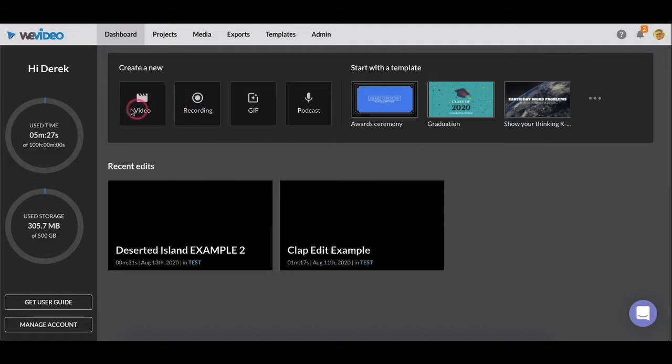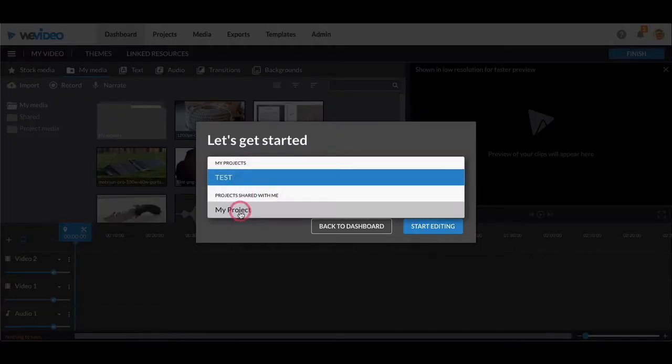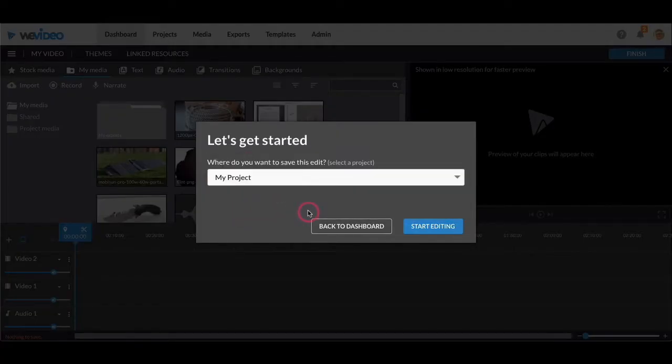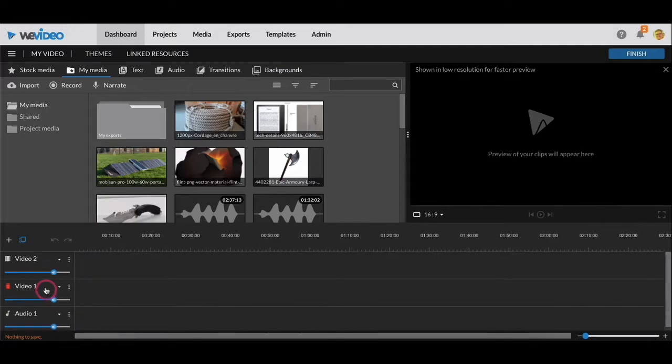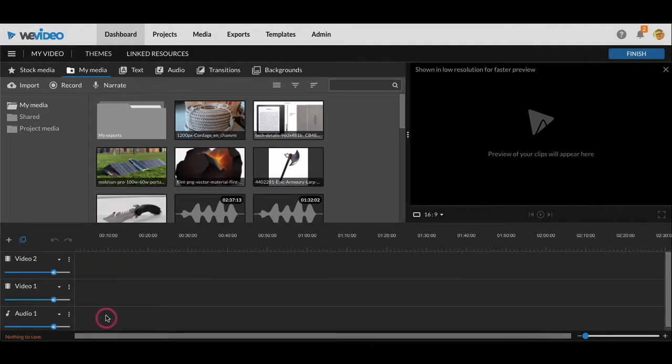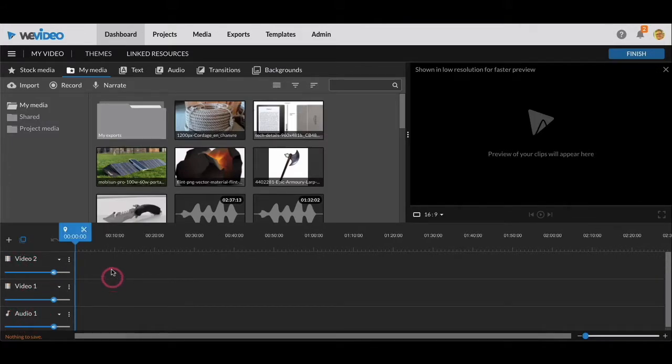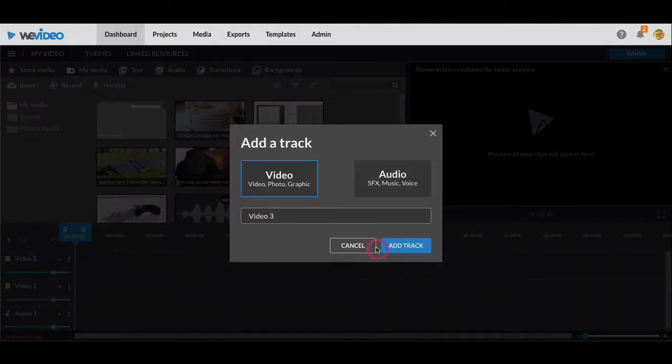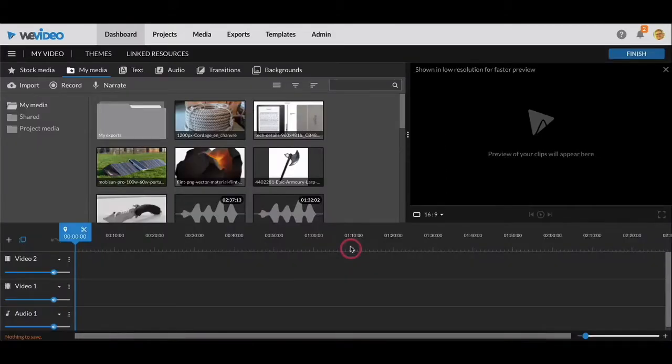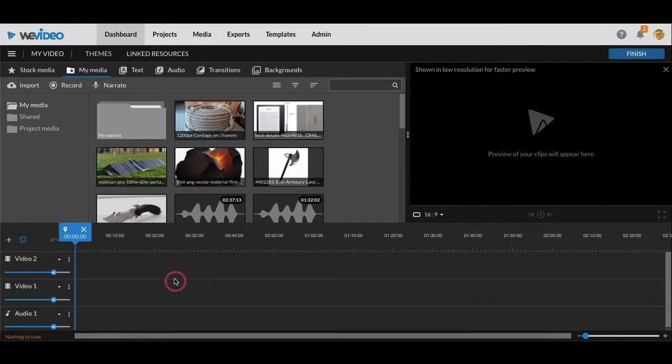The first thing we're going to do is start with creating a video. There are some other things over here that we may or may not get to, but we are just making a video today. So you'll click on video, save it in your projects, and start editing. When you start editing, you'll notice there are three tracks: two videos and audio. This means you can put three layers on top of one another, and you can even add more layers. But we're not going to worry about that at the moment because your first video is going to be very simple.